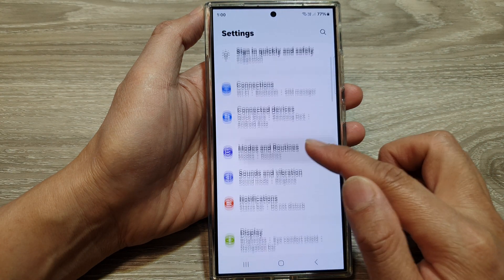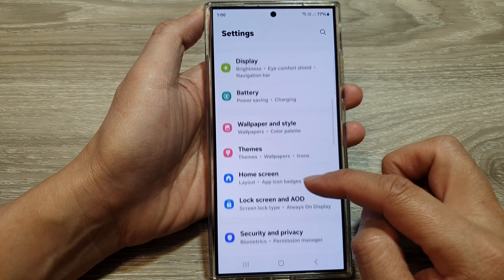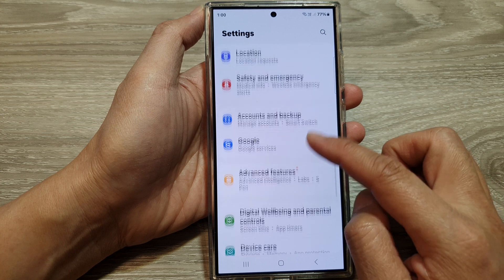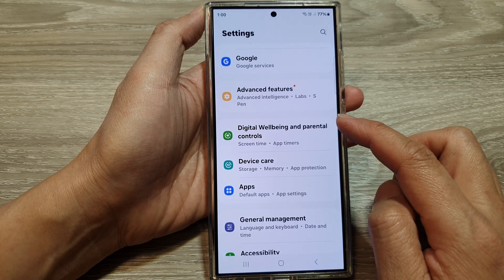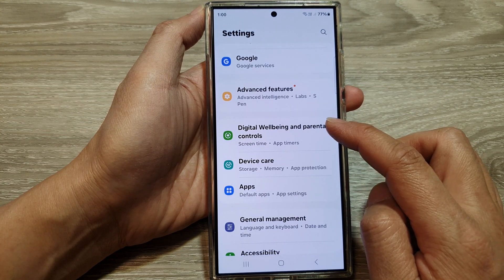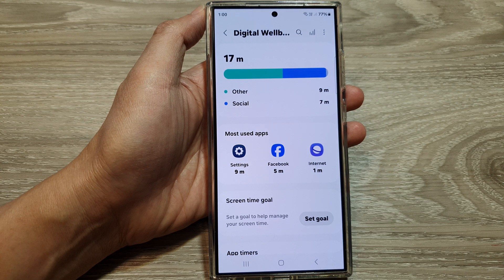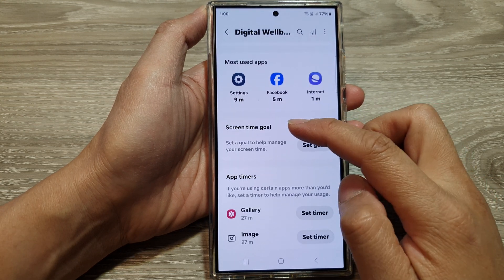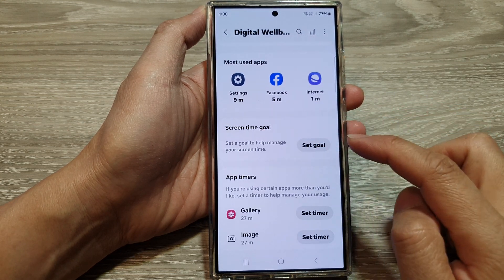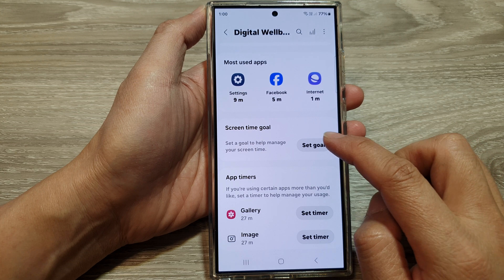Next, in the settings page, scroll down and then tap on Digital Well-being and Parental Controls. Now go down to the screen time goal section and tap on Set Goal.